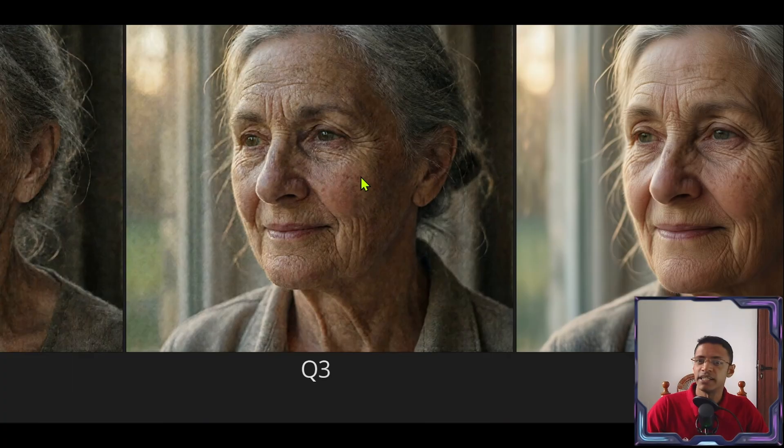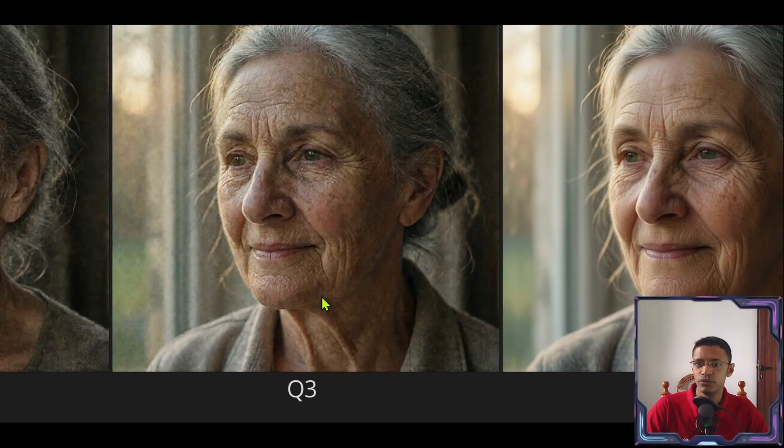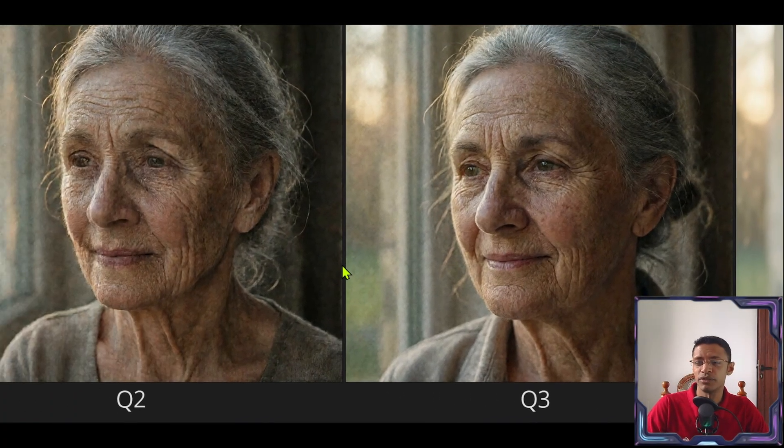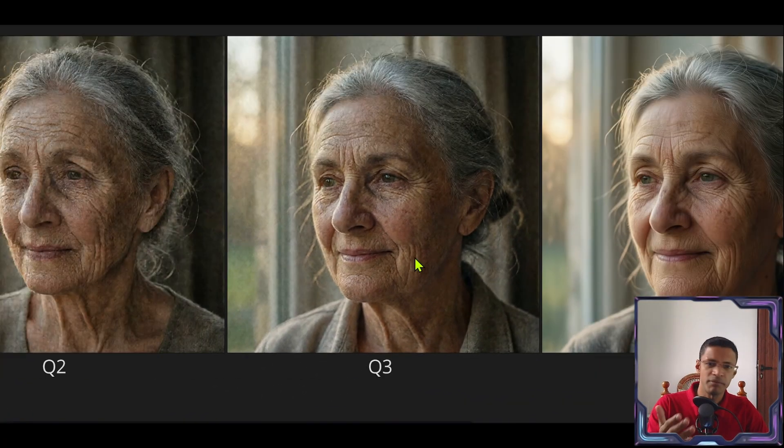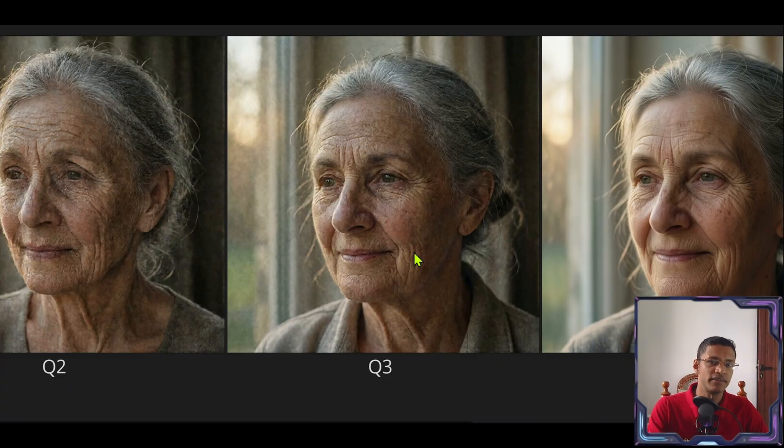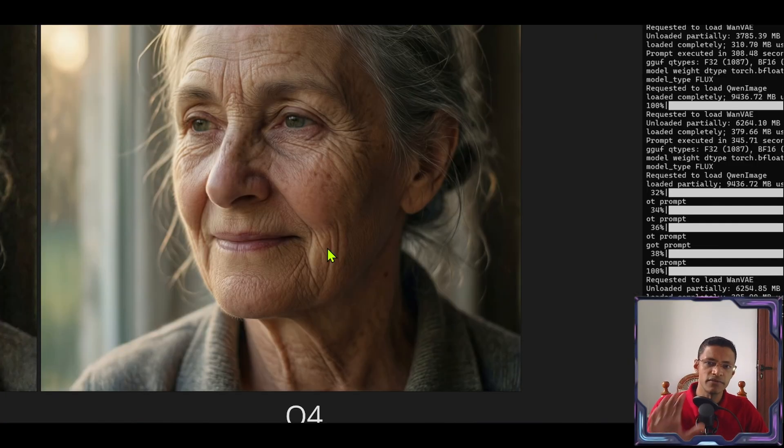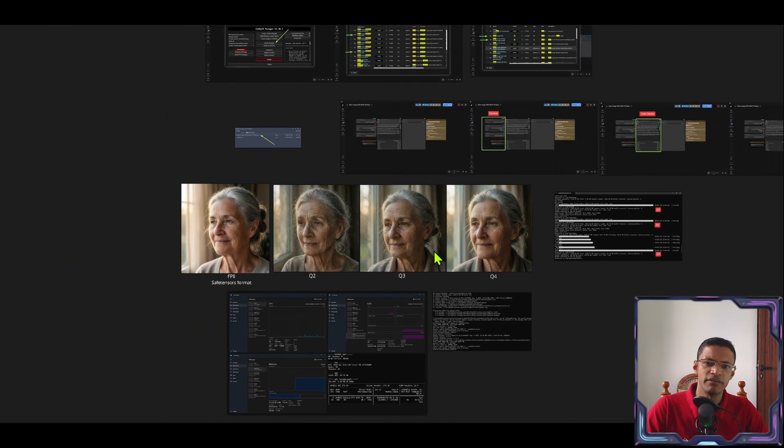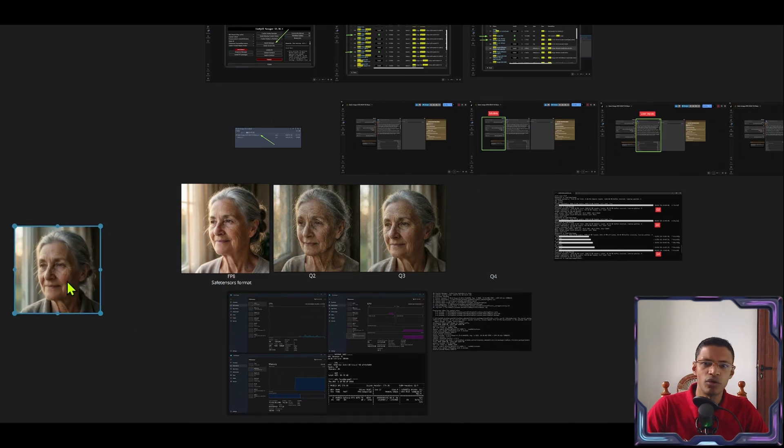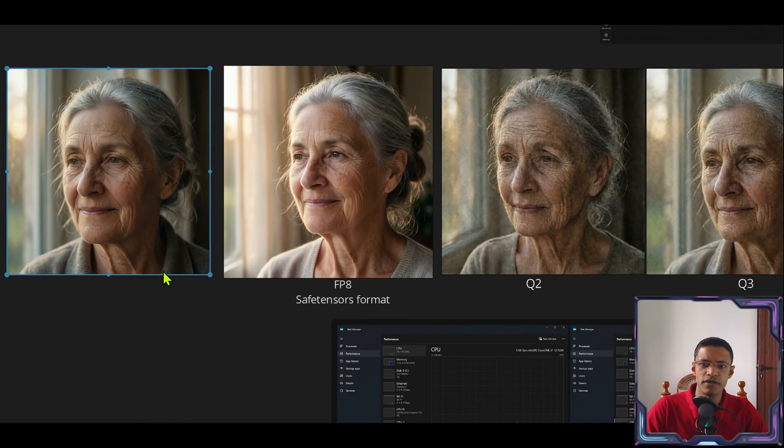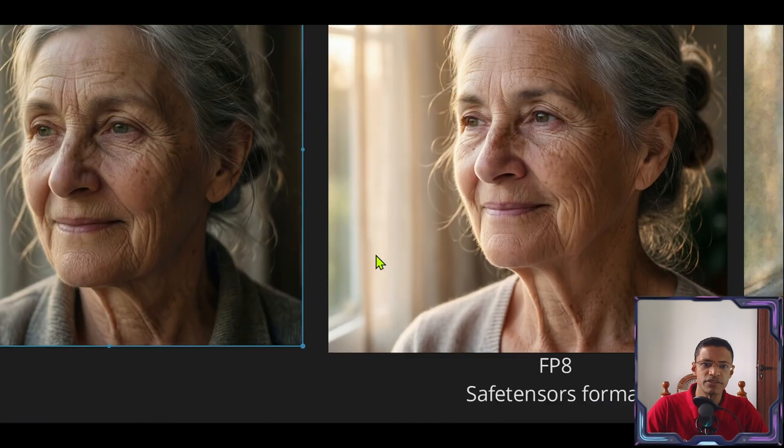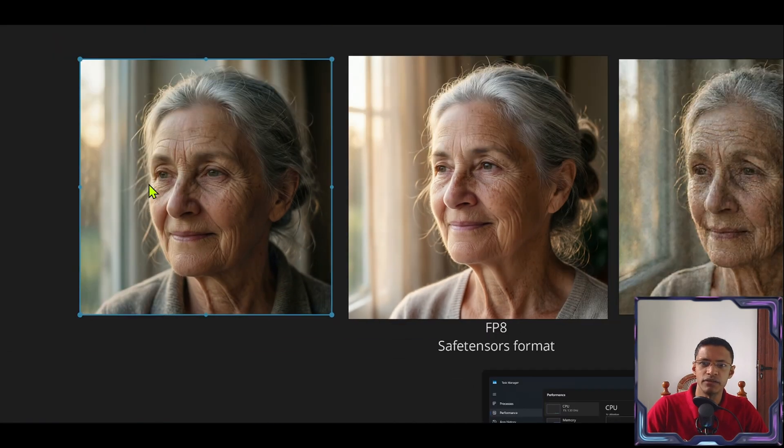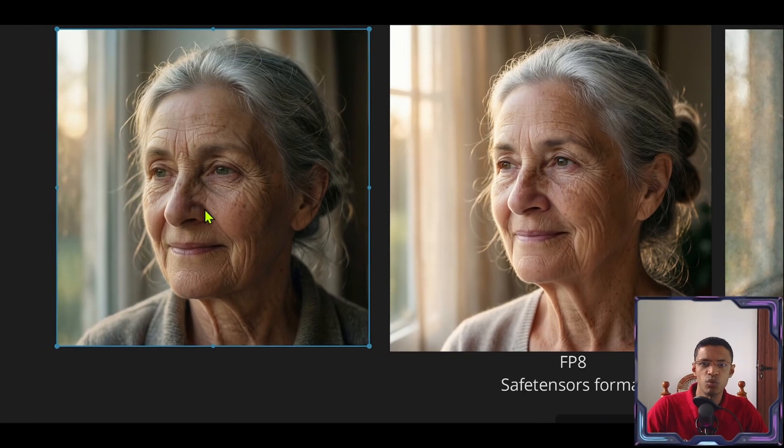This here is the Q3 version. There's a slight improvement from Q2 but I'm not going to consider this as usable. And this is the Q4 version. If you compare Q4 with the save tensors version here. So this side here is the Q4. You can see it's quite close.